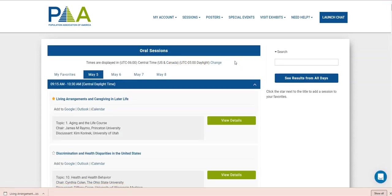All right. So a couple of great features of this site. First, the search. The search searches on almost everything. So chair name, institution, discussants, presenters and their institutions, presentation titles, topics, and session titles.